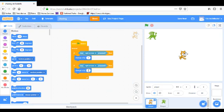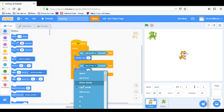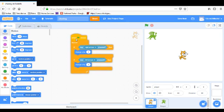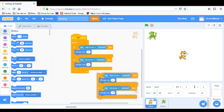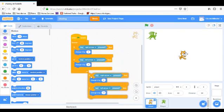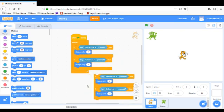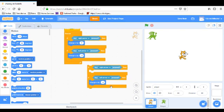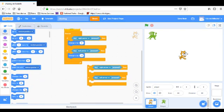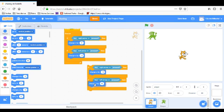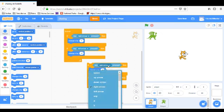I might want to change that, but we'll do that for now. And then we're going to do change X by minus 4, and that's going to be if key left arrow pressed. And then we're going to duplicate this whole thing. I'm going to take out these change X by, we're going to do change Y by. So the first one is going to be change Y by 4, second one change Y by minus 4.